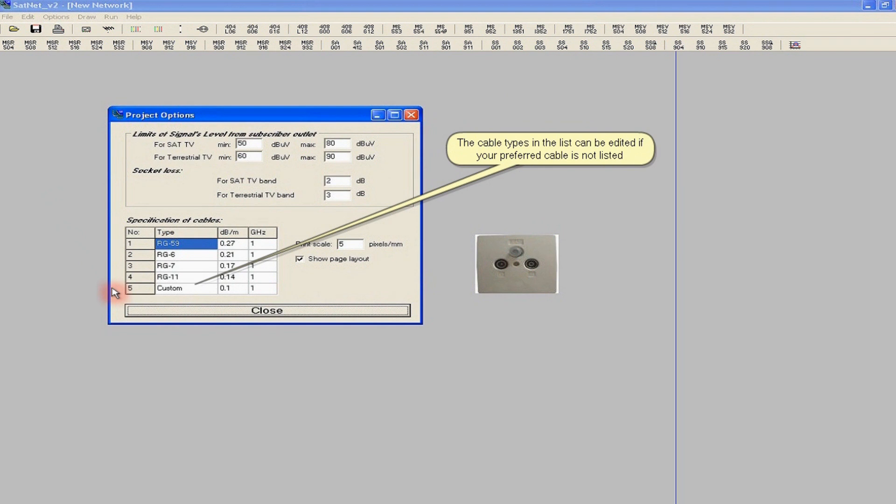Besides the types of cables in the list, we can apply any other cable, for example TriSet 113, giving its name and attenuation in decibels per meter at 1 gigahertz. In the case of TriSet cable it is 0.21. Then we close the project options window.